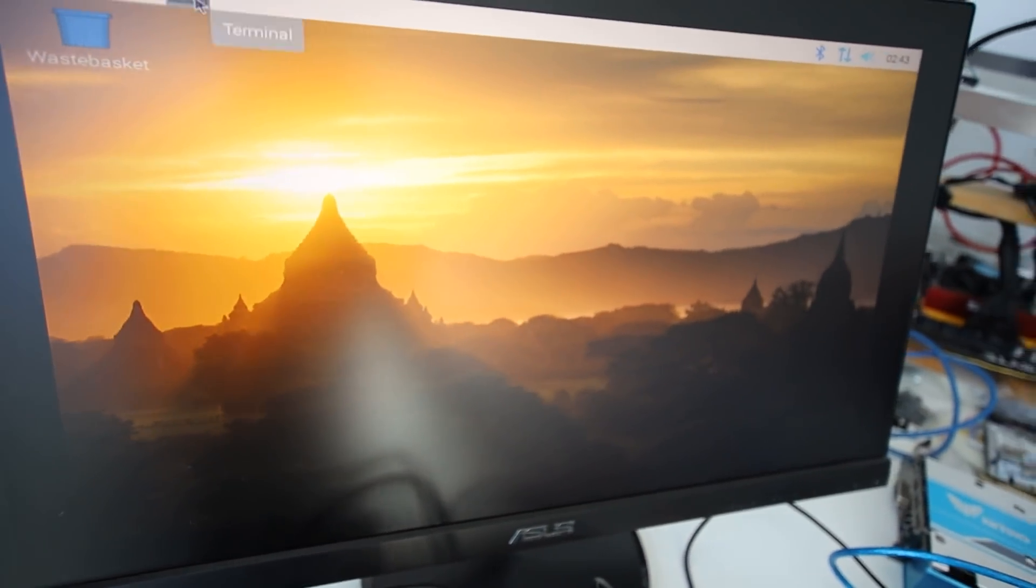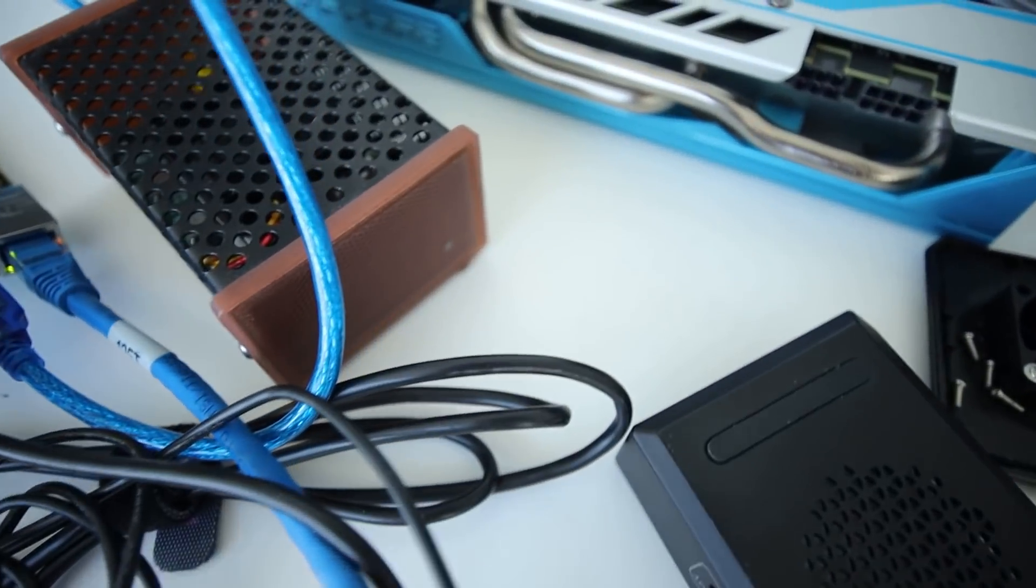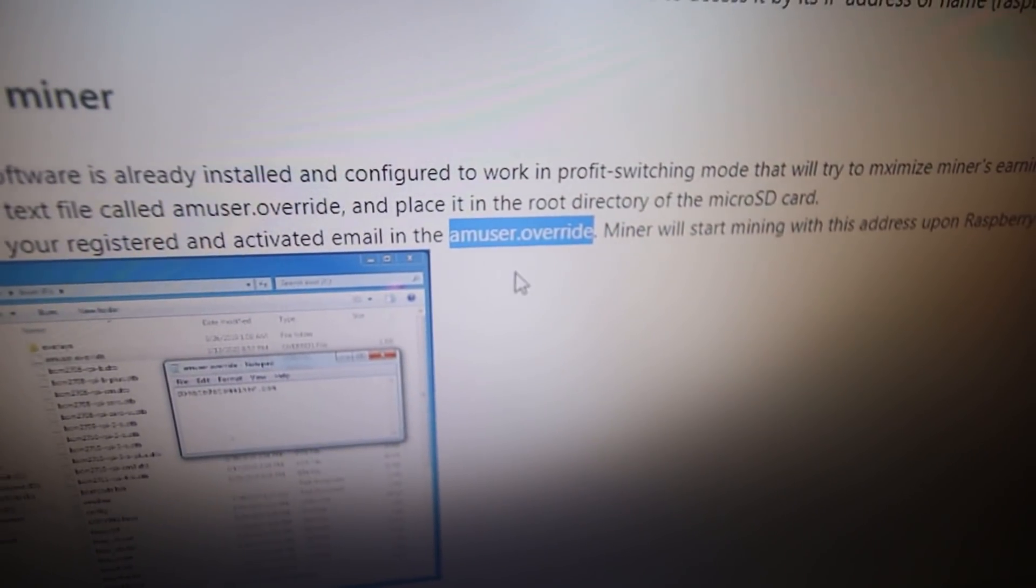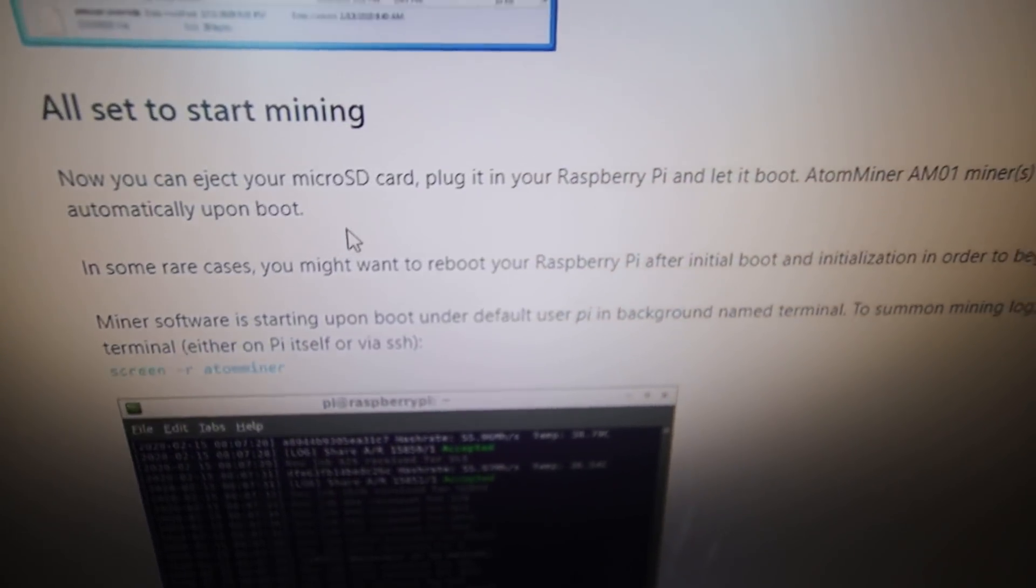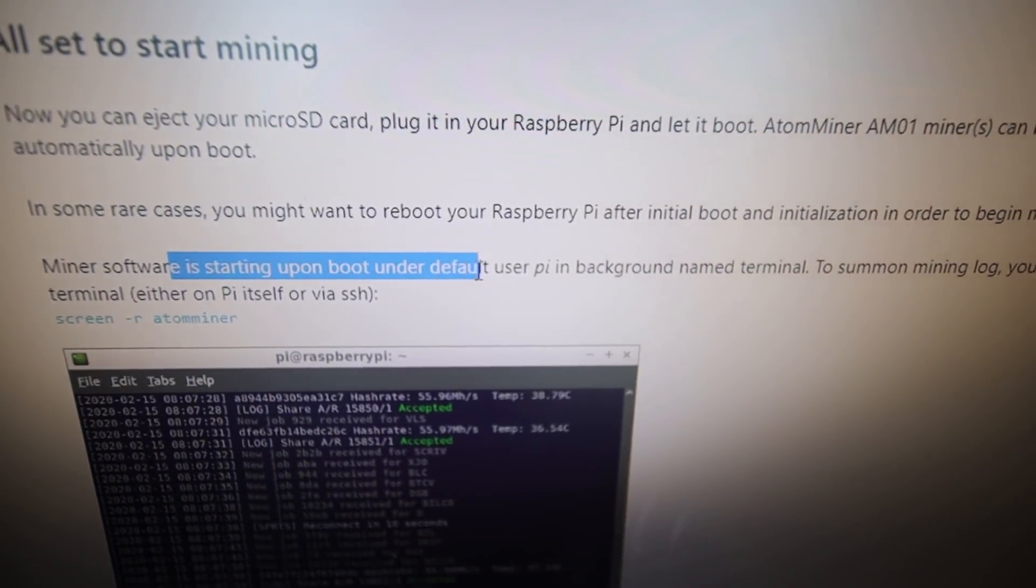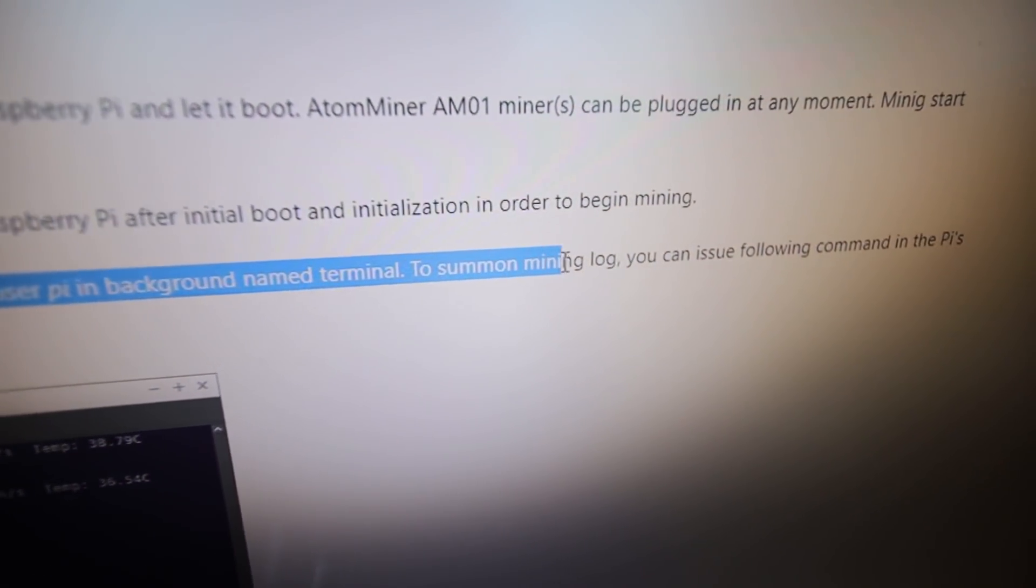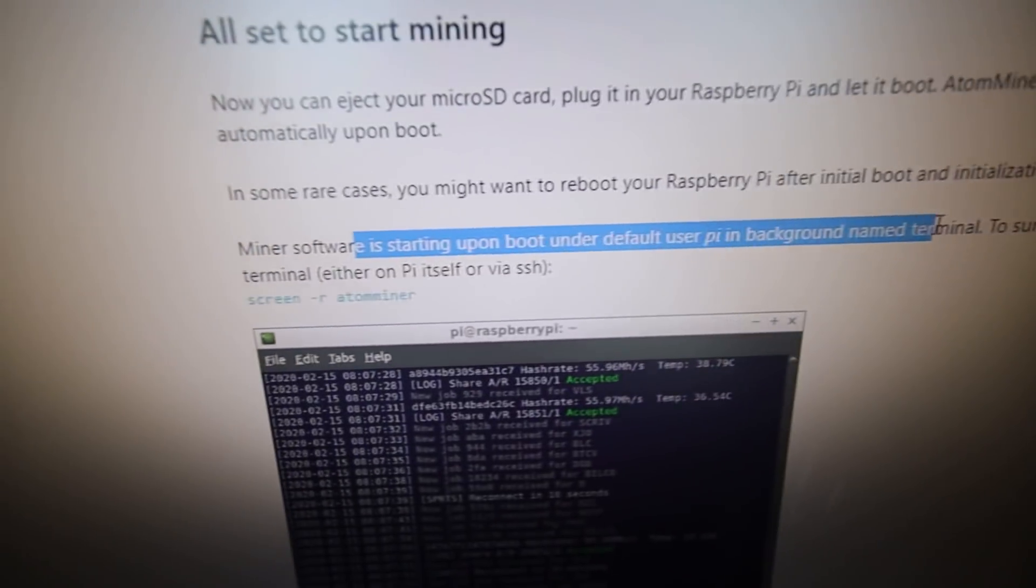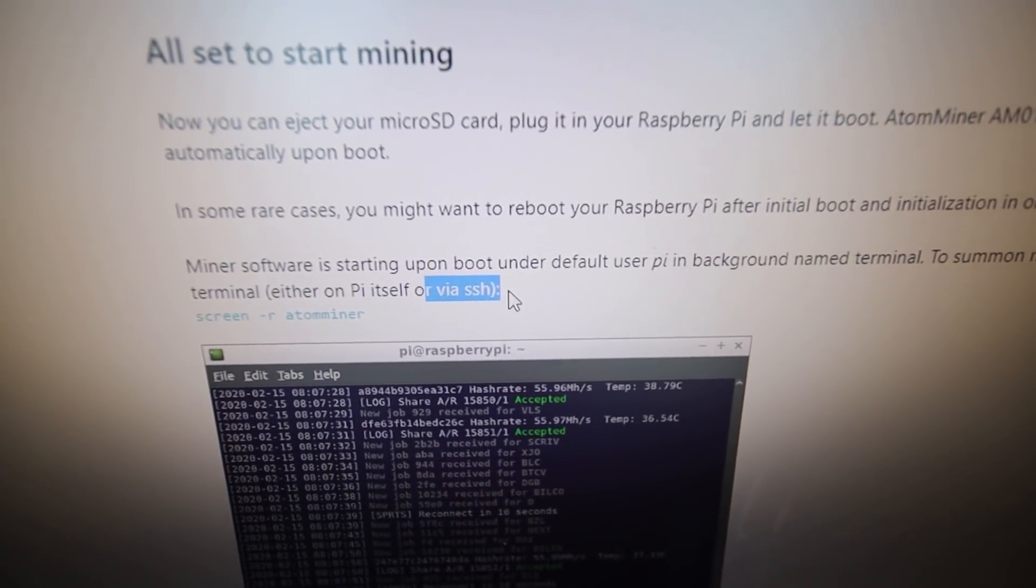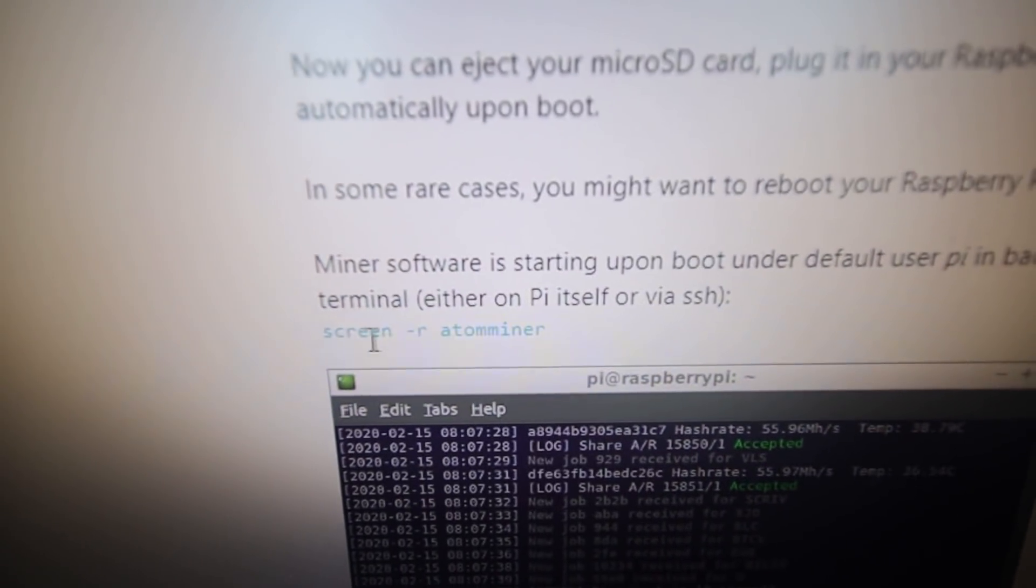Now in order to see if it's mining it should go green. But I think we have to do a preliminary thing here. After that amuser override, it says here all set to start mining. You basically plug it in, let it boot, and the mining software says starting upon boot. To see the mining rig log you can use the following command in the Pi's terminal either on the Pi itself or via SSH.